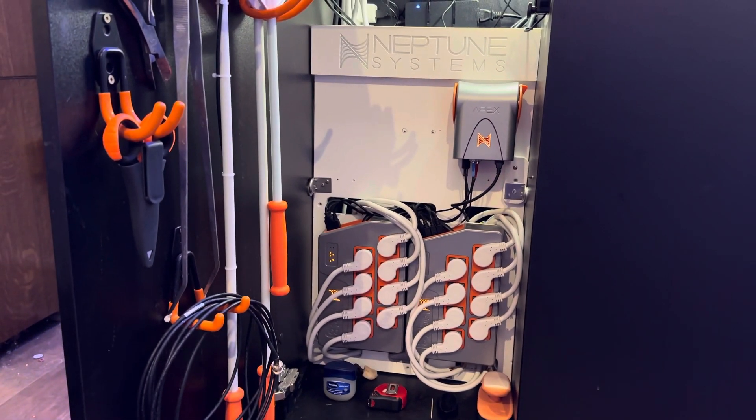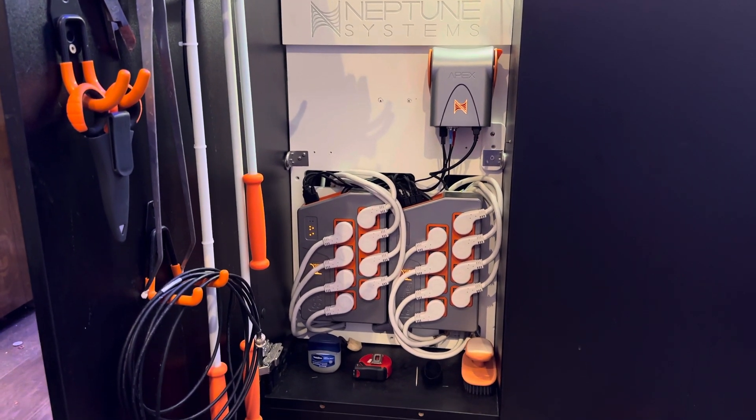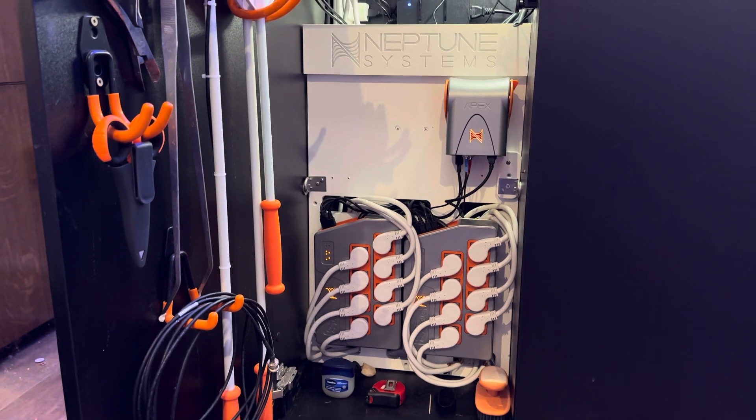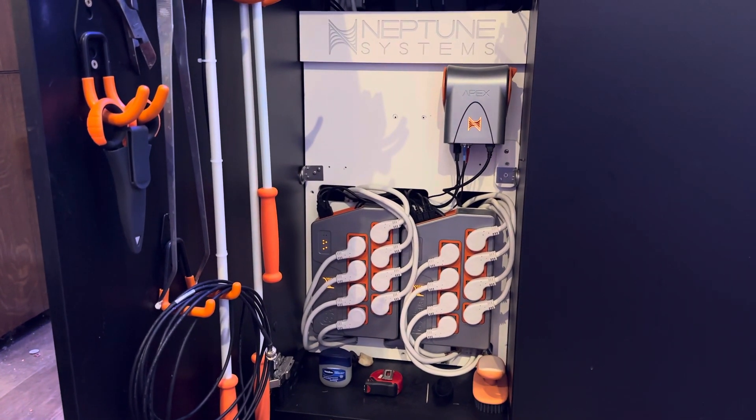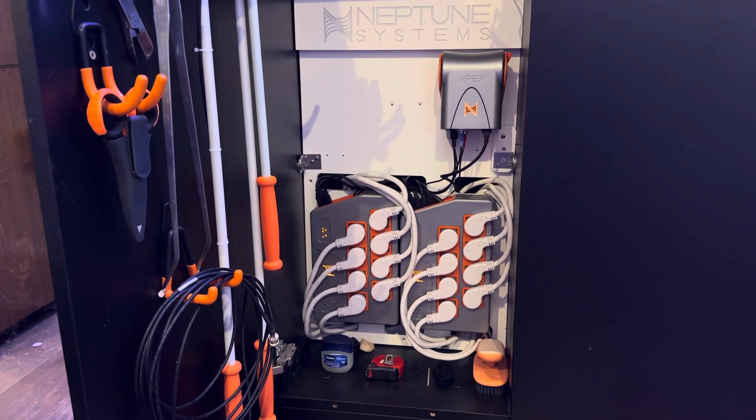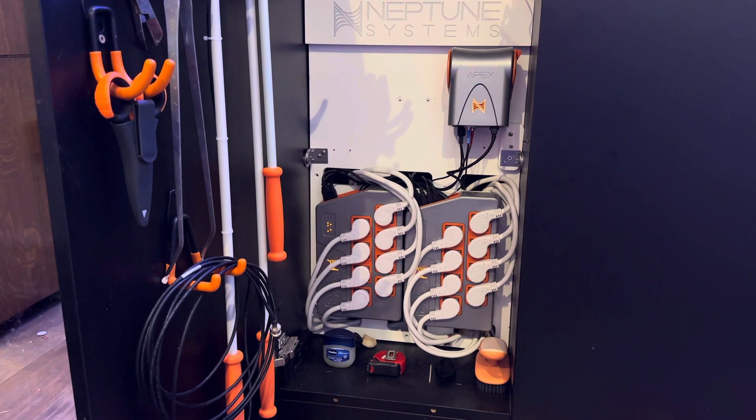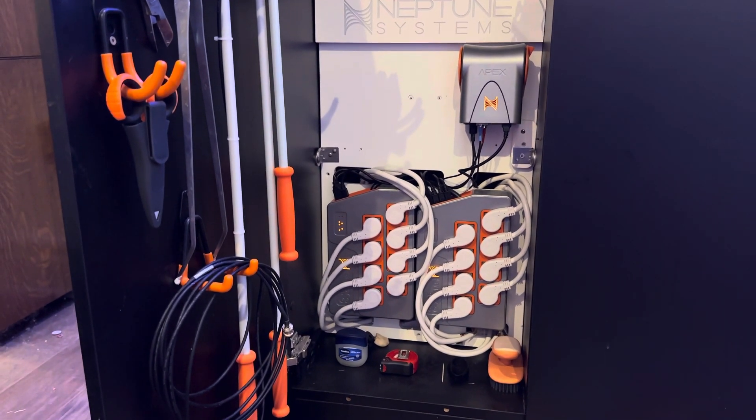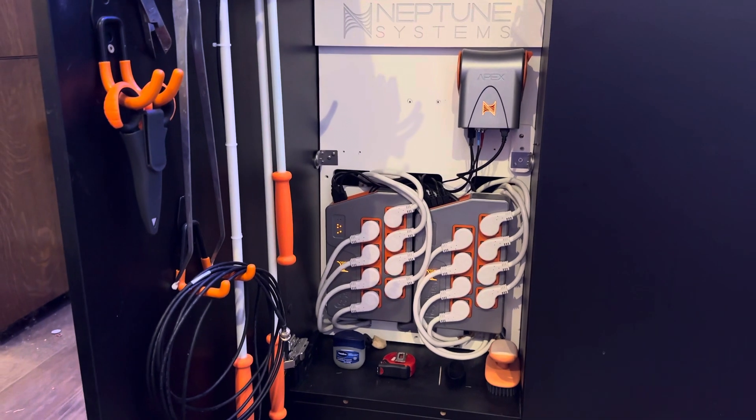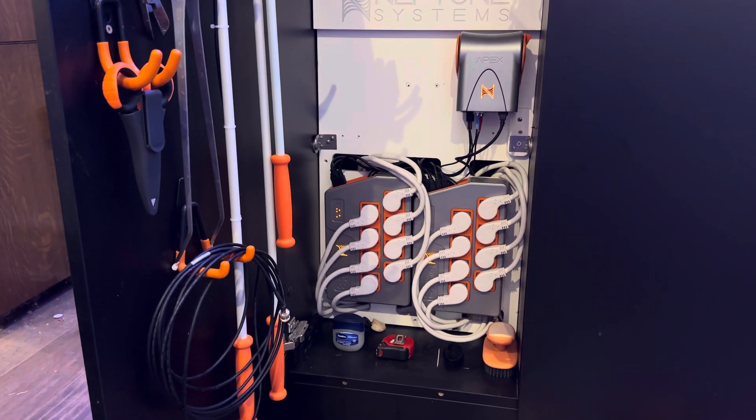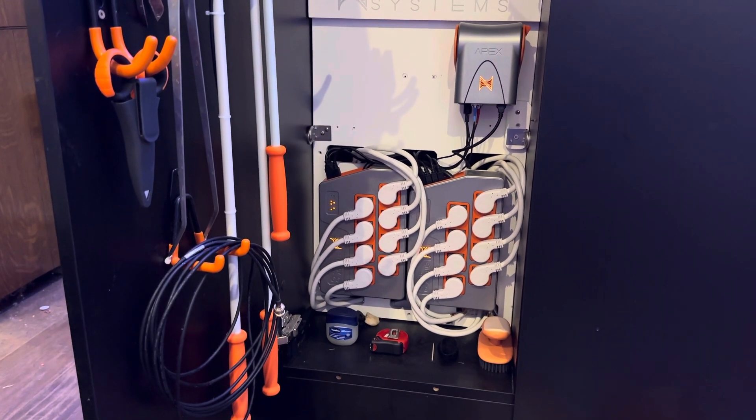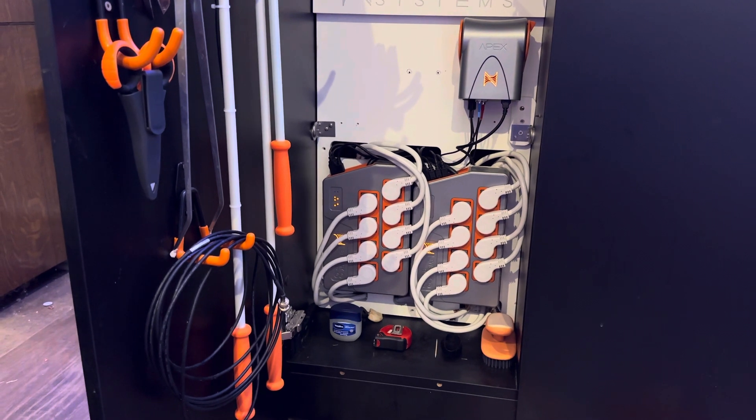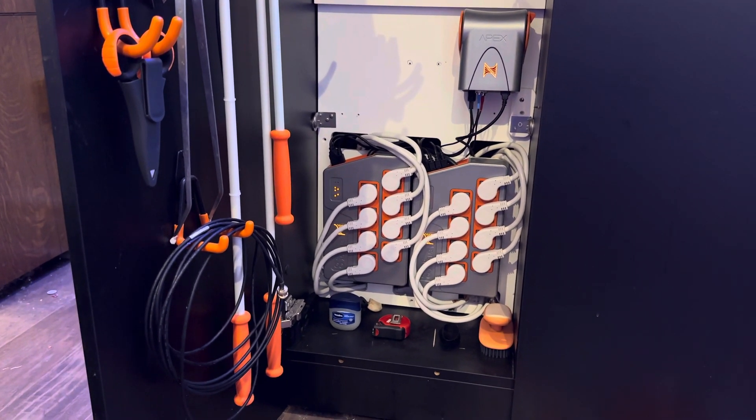So that's it. Reef tank electrical, there's a million different ways to do it. There's a million different ways to organize it. There's all kinds of aesthetics to it. There's a million ways to distribute heat. This is my way and I'm not trying to force it on anyone. And a lot of people are going to have smaller tanks with way less equipment and they just don't need to go to these lengths. But I wanted to show you on a pretty complex system on a larger tank, here's all the different things that I do.